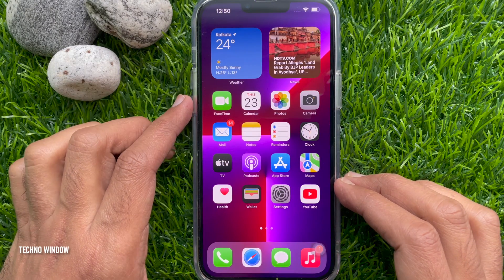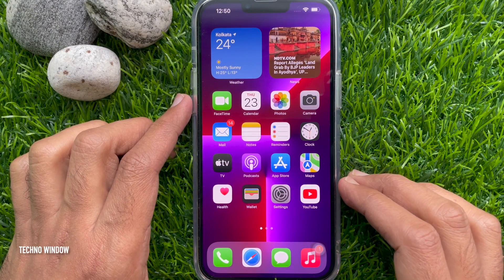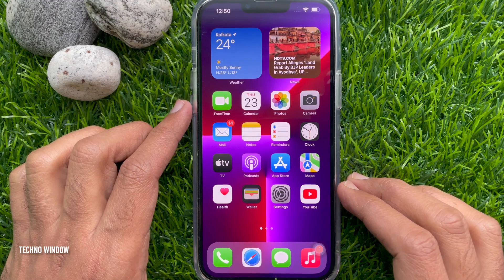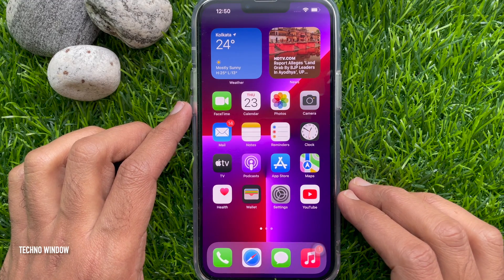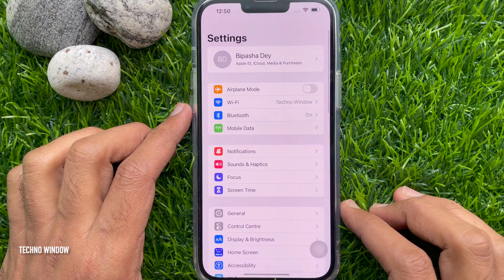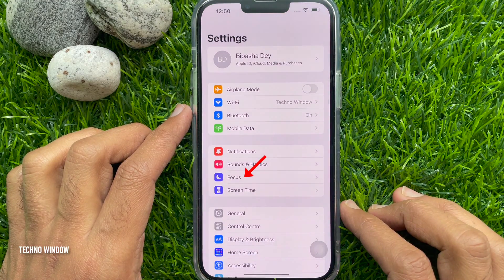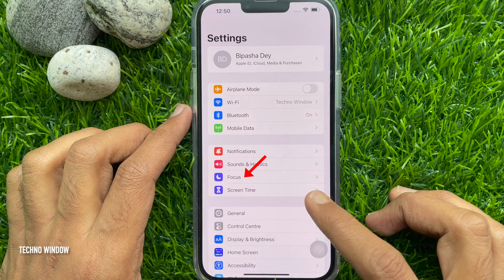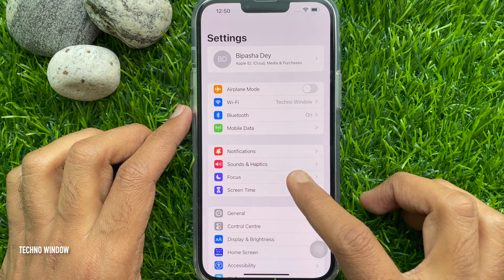To put an emoji on your iPhone status bar, first open the Settings app. Scroll down and tap Focus.